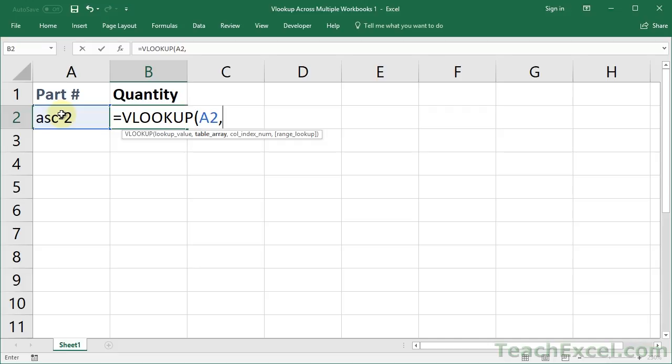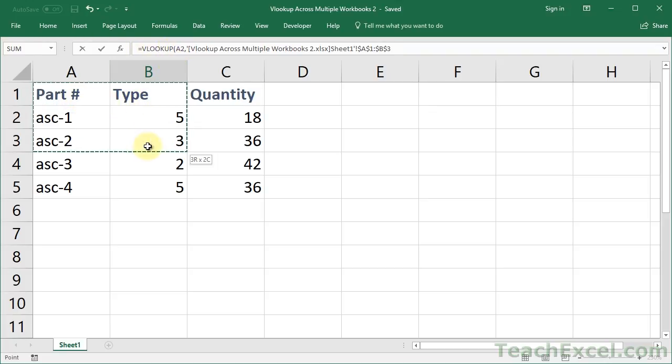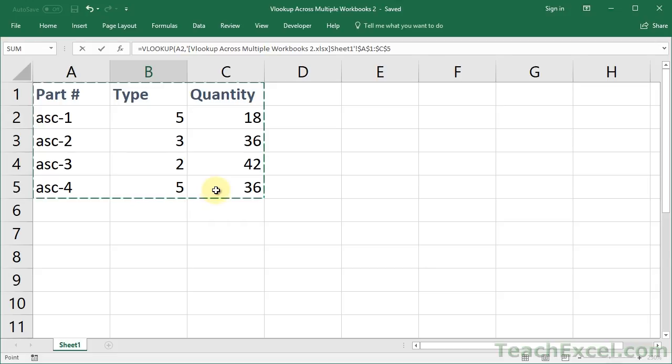The next thing is the table array. The table array is where our data is located. For that, we need to go to the other workbook. So after you've typed your comma and before you do anything else, navigate to the other workbook. You know you did this correctly if you can see the VLOOKUP function in the formula bar up here. So for this argument, select the data table and you'll see the function start to fill in up here.